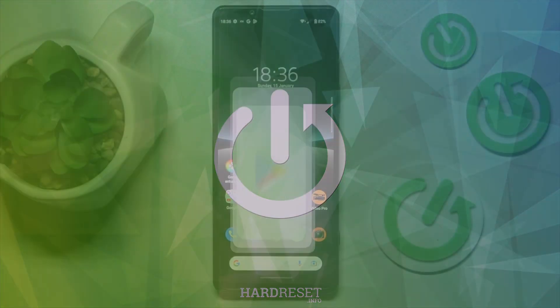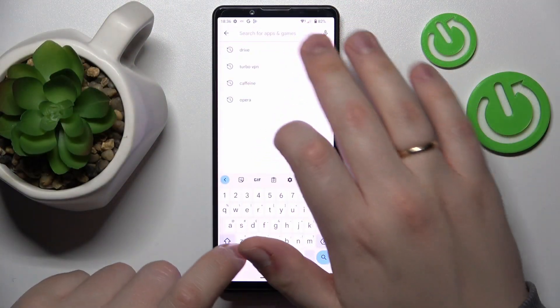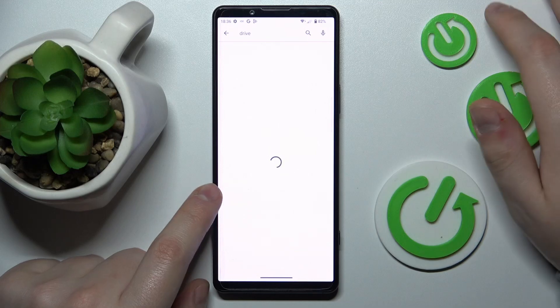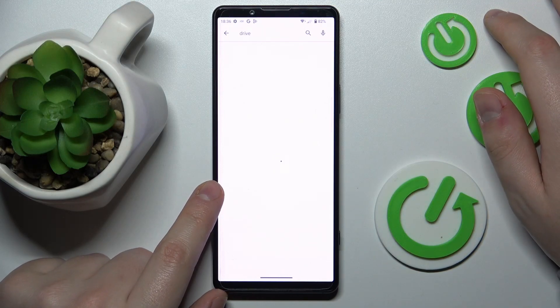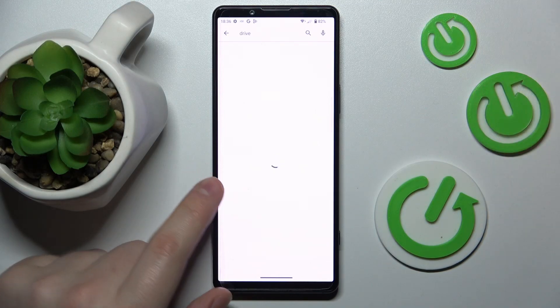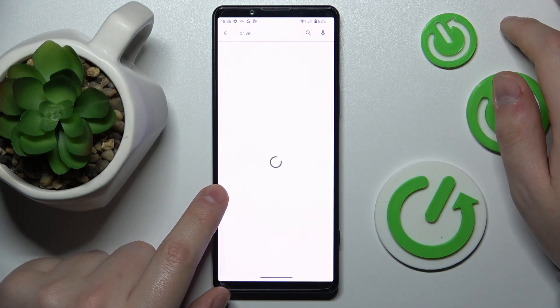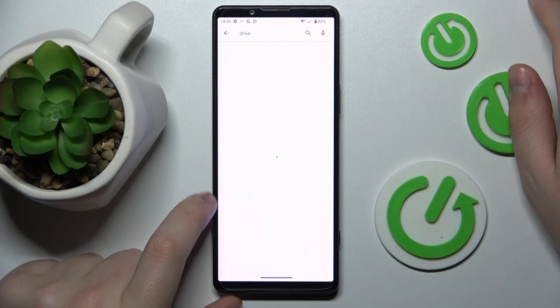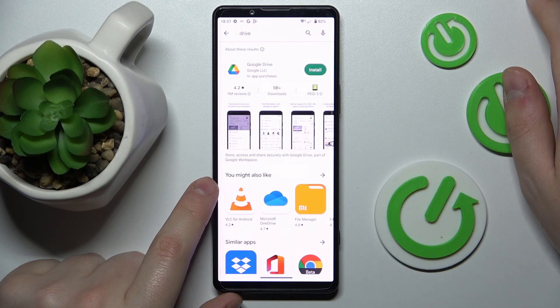In order to do that I'll use the help of this free app by Google that is called Drive, that's Google Drive, a very well-known service.